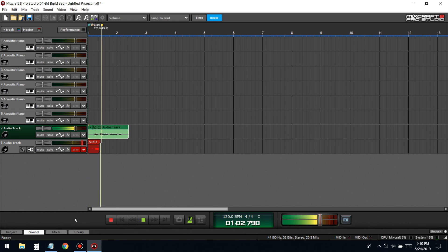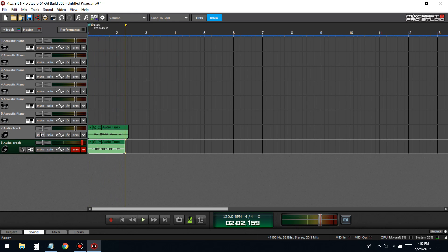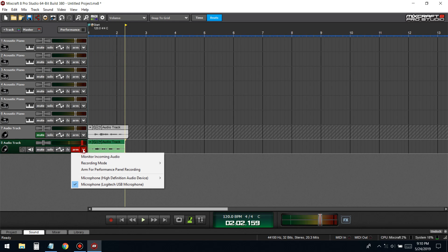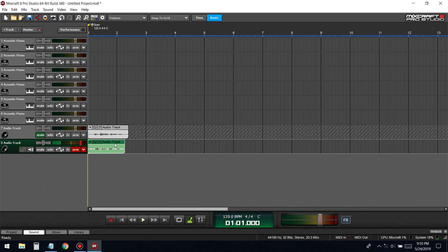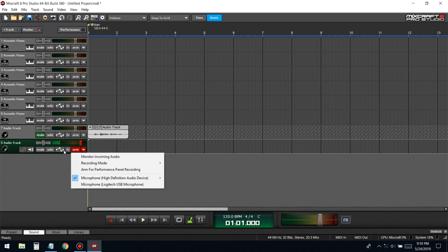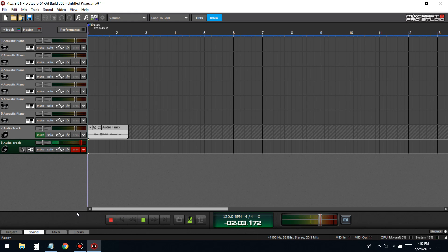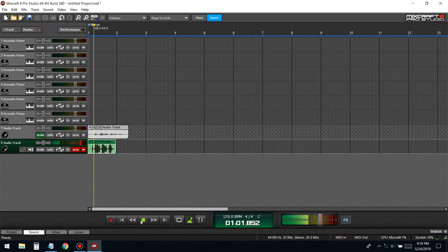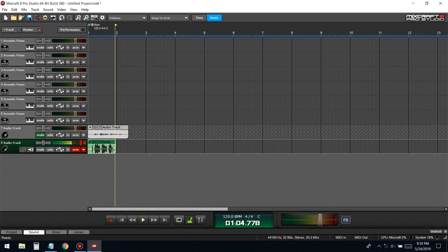And this is the laptop mic recording — it sounds terrible. So yeah, mics matter.